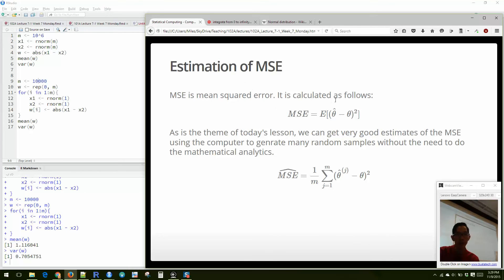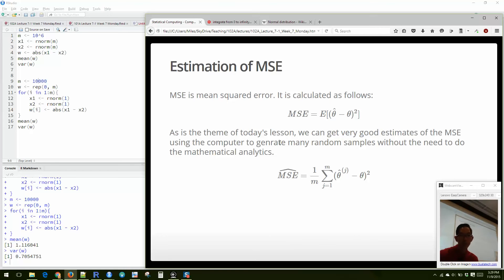Here's another method — estimating the mean squared error. Anytime you have an estimate theta-hat, the MSE is the expected value of (theta-hat - theta)², where theta is the true parameter value. We can estimate the MSE using computational methods. For example, how well does the trimmed mean compare with the actual mean as an estimator?